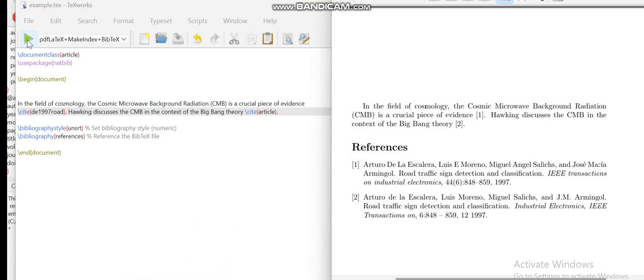Hence you can say you have generated the references in order. The first one is numbered with one and the second one is numbered as two. If you have any questions, then drop your questions in the comment section. Thank you for watching.